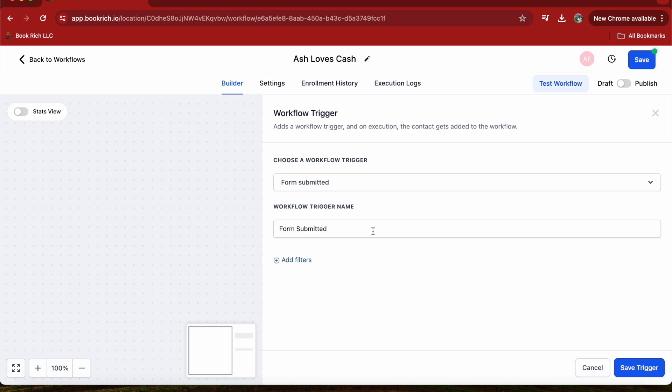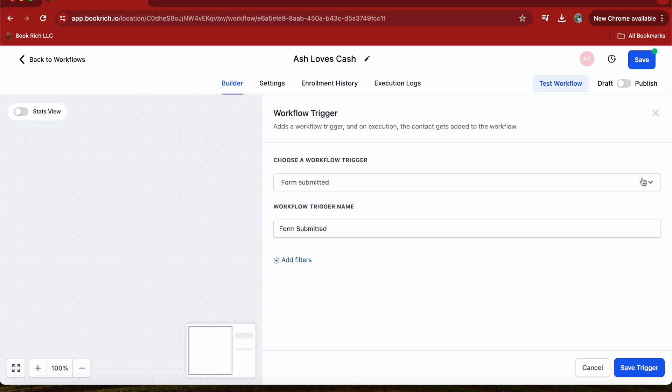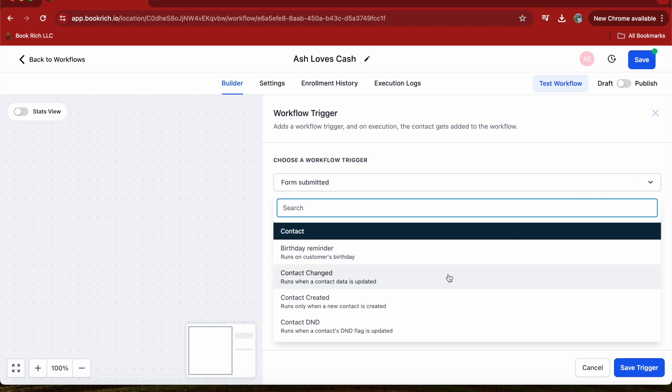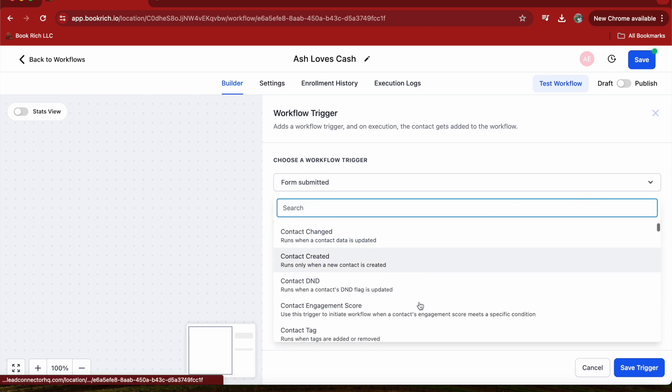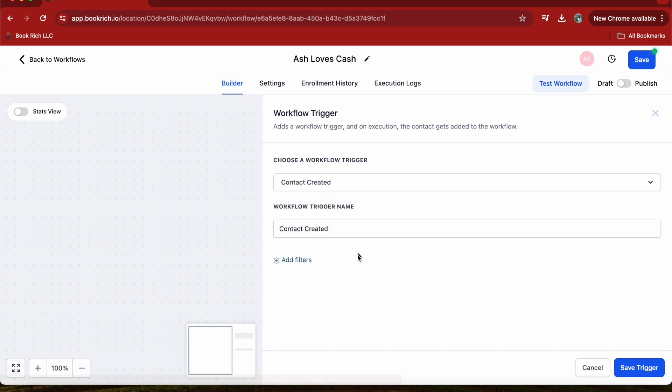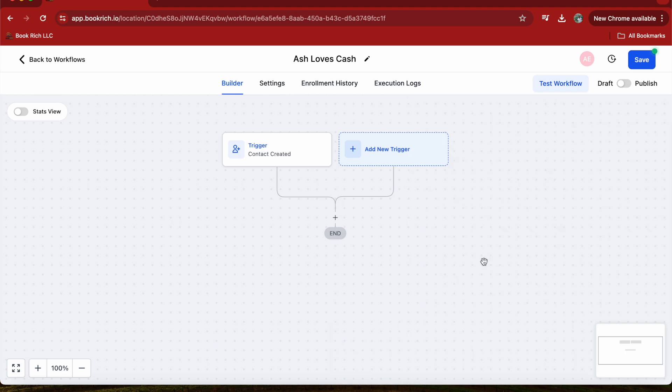Click on Add Trigger button and choose the type of trigger you want. For this example, let's use Form Submitted. Now you'll need to select the specific form that will trigger this workflow.